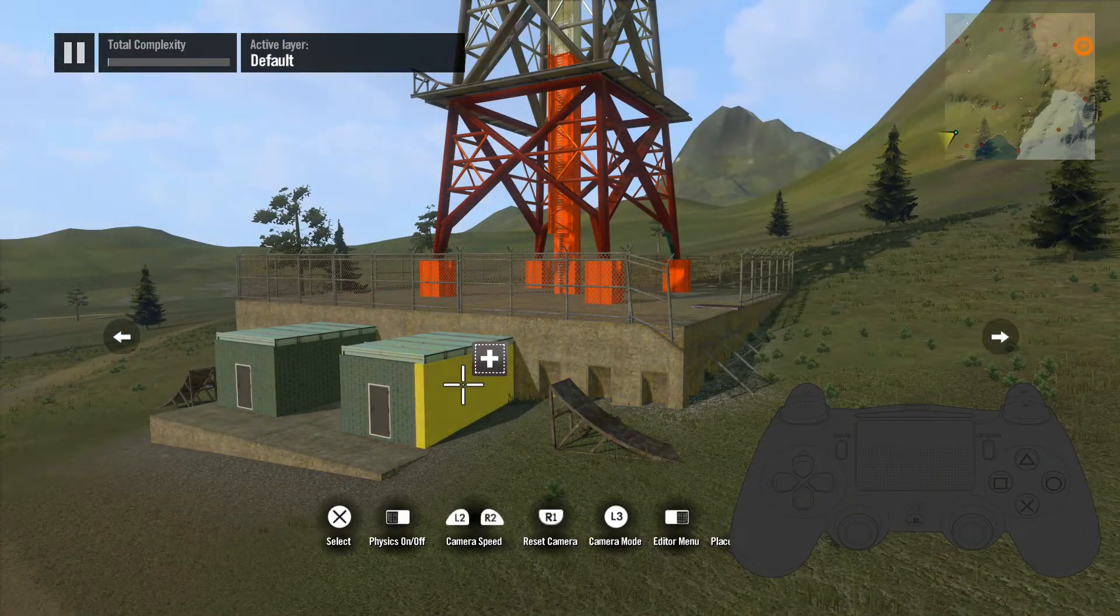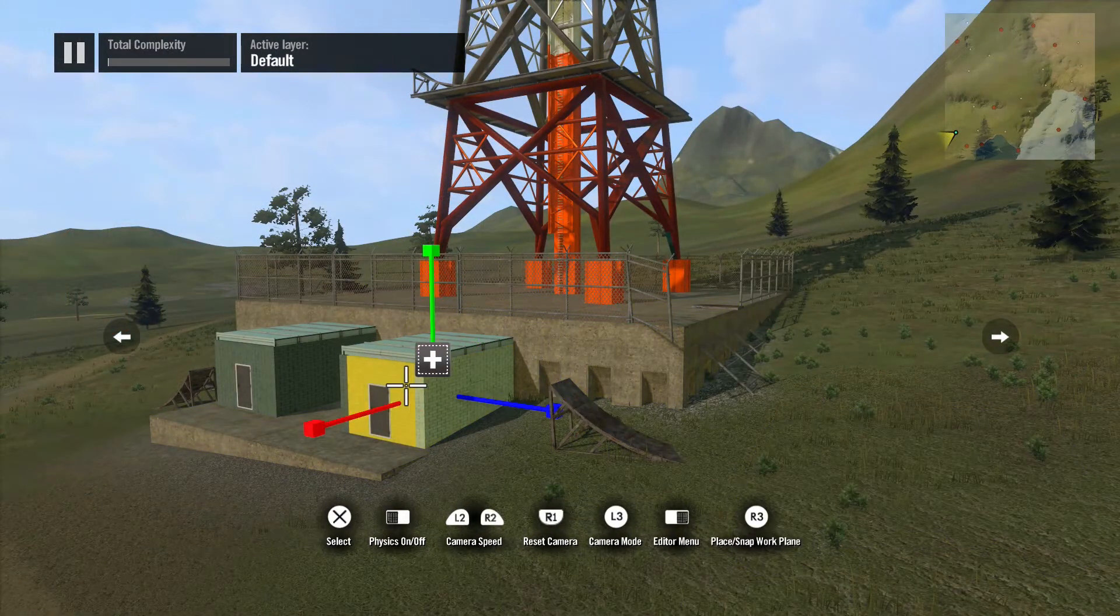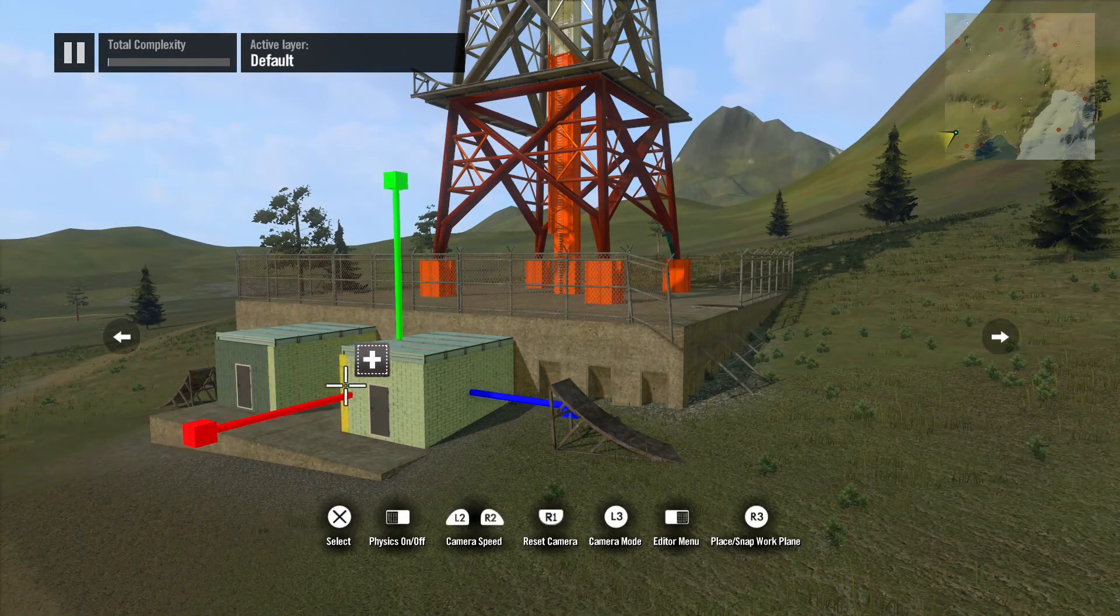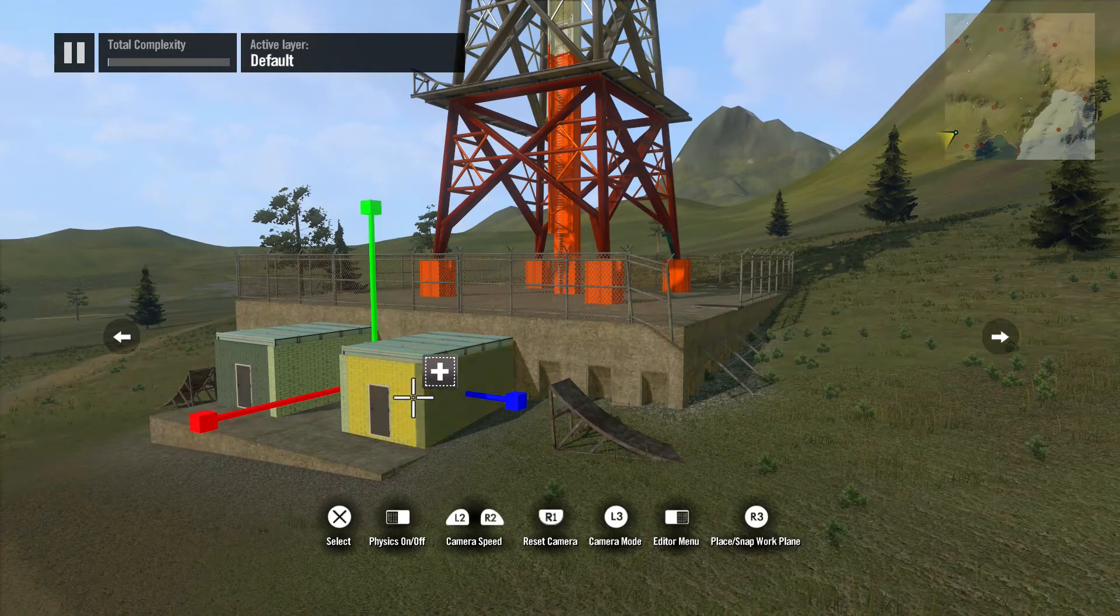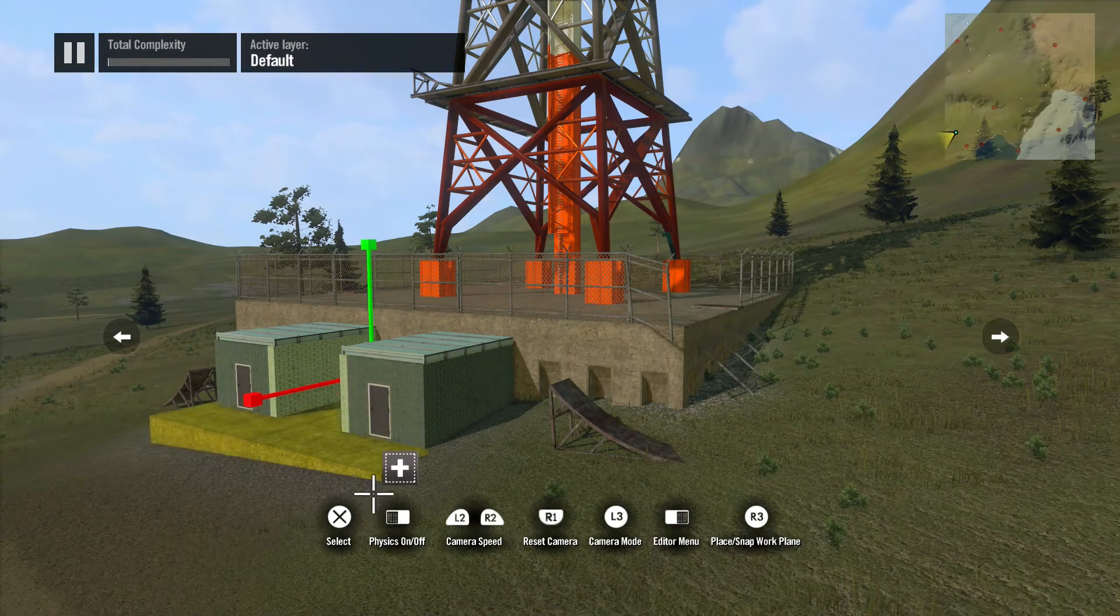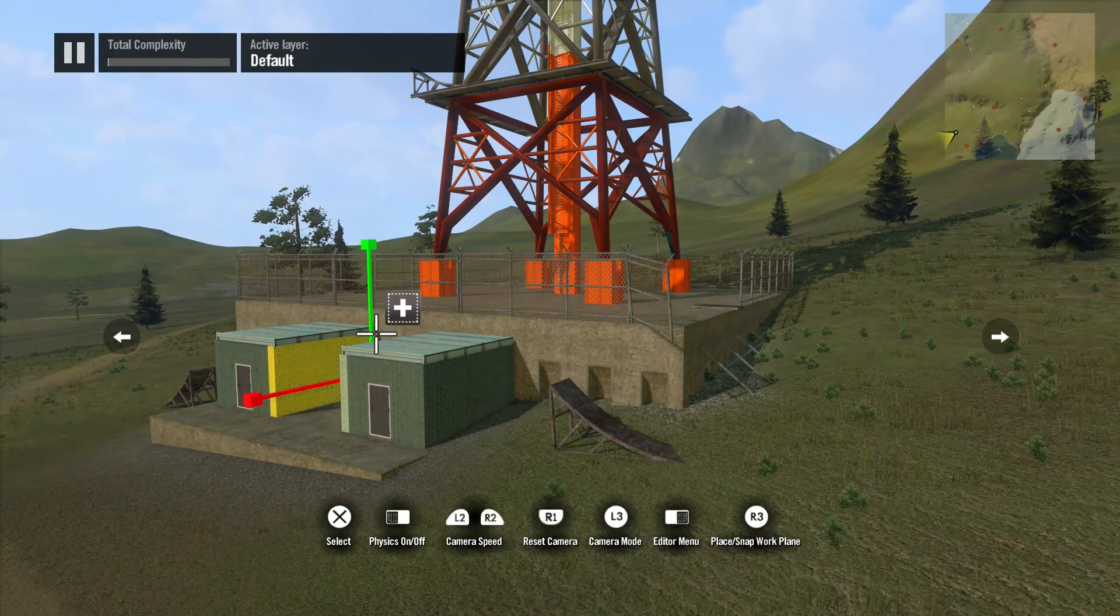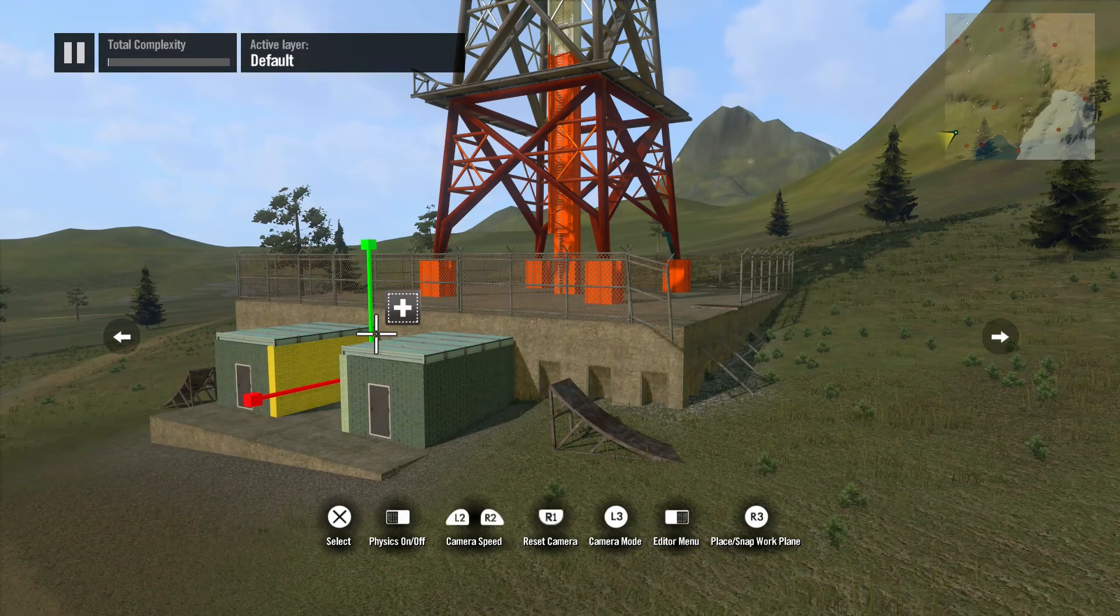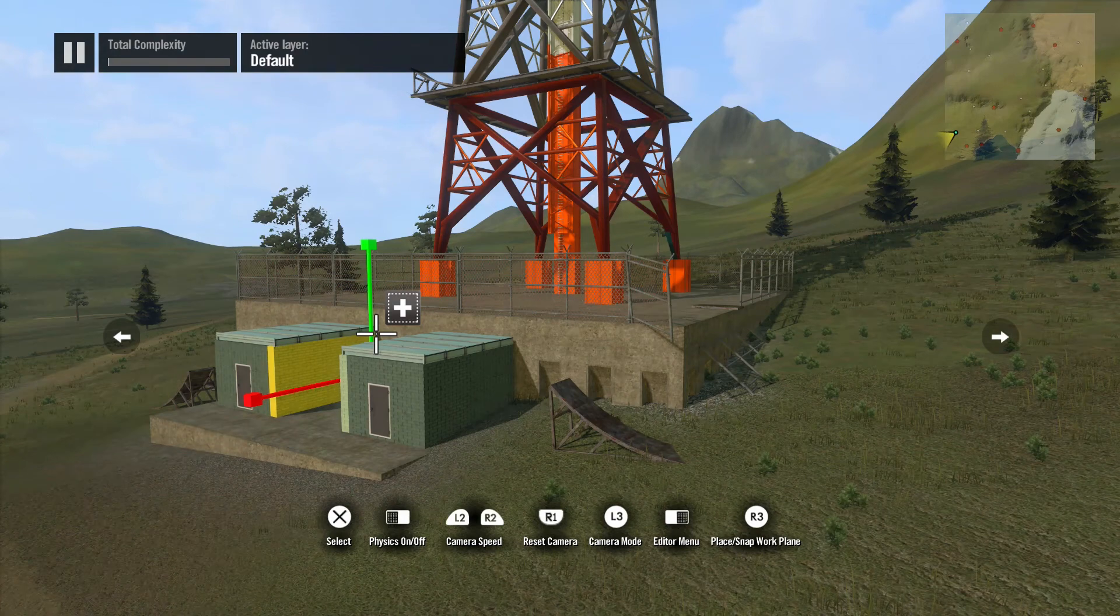Holding down the left shoulder button will give you the multi-select option, which you can select or deselect multiple objects at a time. This is represented by the plus sign over the cursor.